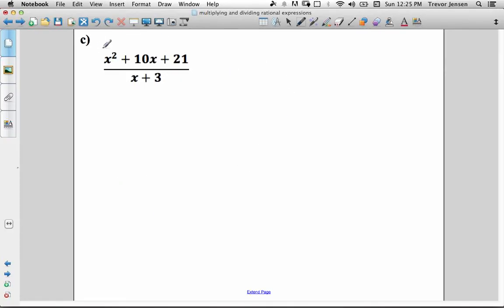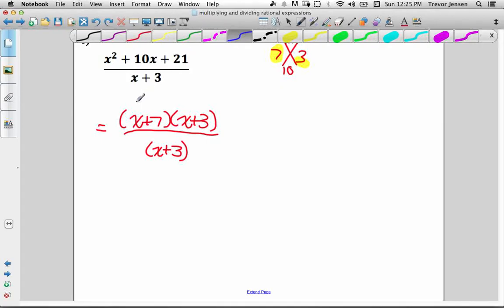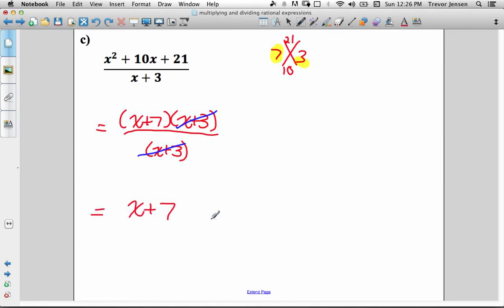Next, we need to factor the numerator of (x squared plus 10x plus 21) over (x plus 3). We need two numbers that multiply to 21 and add to 10 — those are 7 and 3. So the numerator factors to (x plus 7)(x plus 3), and the denominator is (x plus 3). We cancel the factors of x plus 3, leaving just x plus 7. The only restriction is x can't be negative 3.